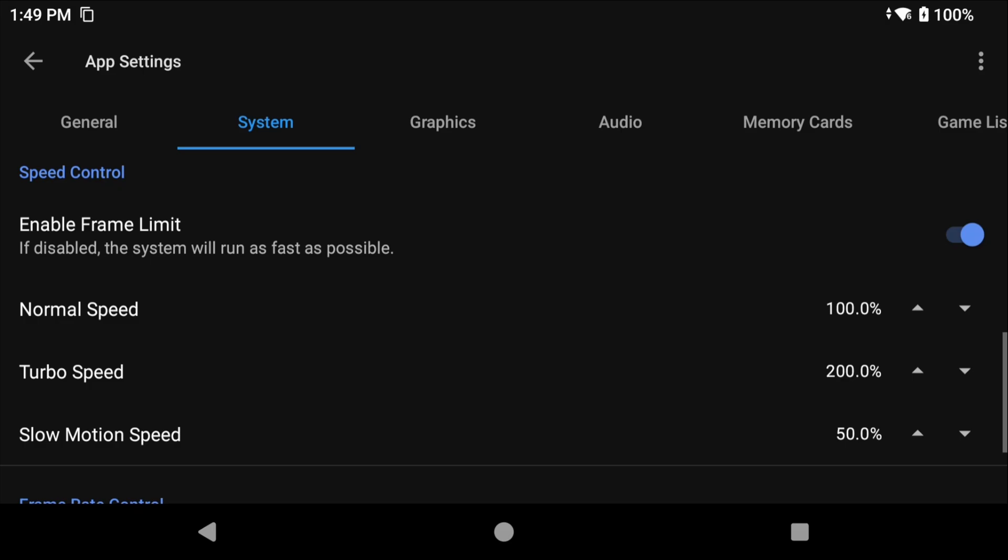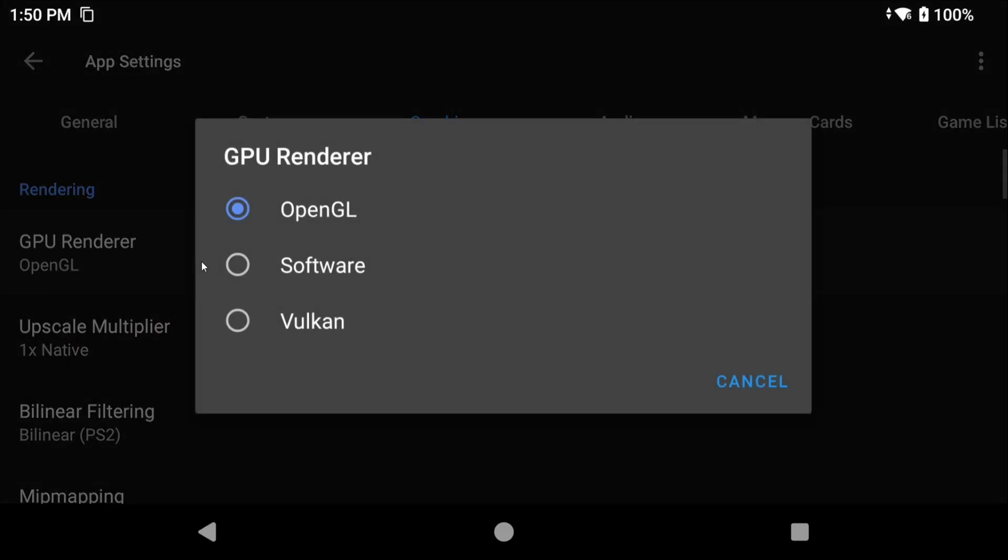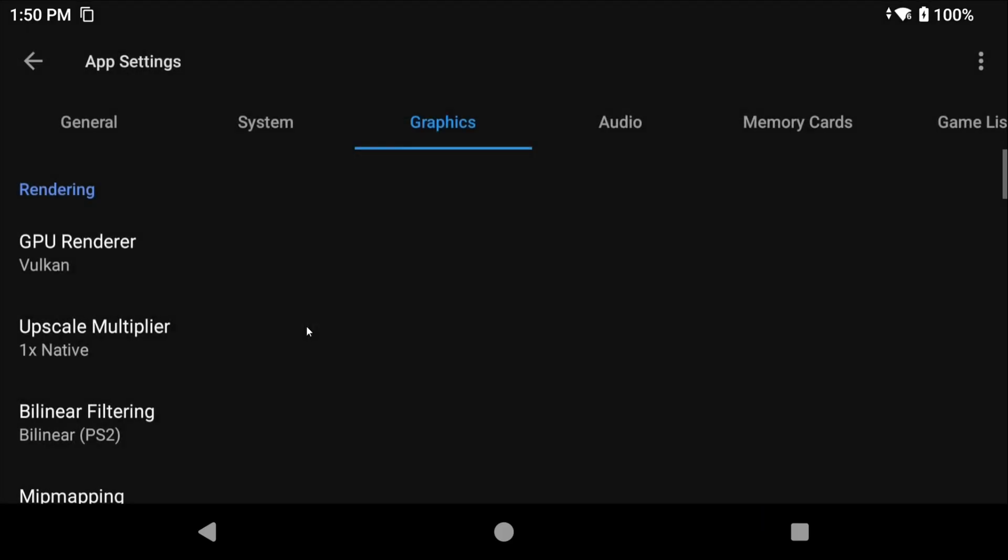Head to Graphics and this is the fun stuff. You can change the renderer if you want. I personally typically leave it on OpenGL, but some games will do better with Vulkan instead, so it all depends. I'm going to show you later how to change this on a per-game basis if you feel like testing between the two.